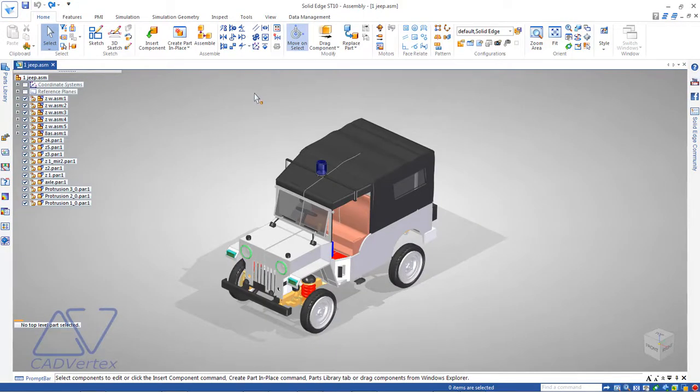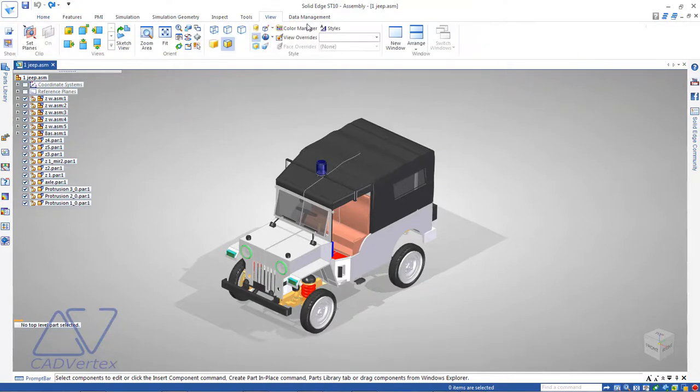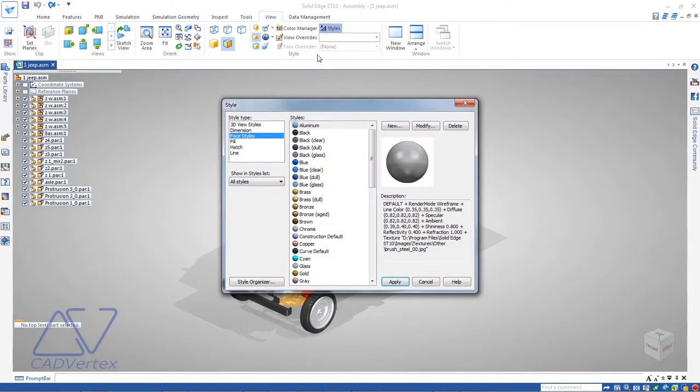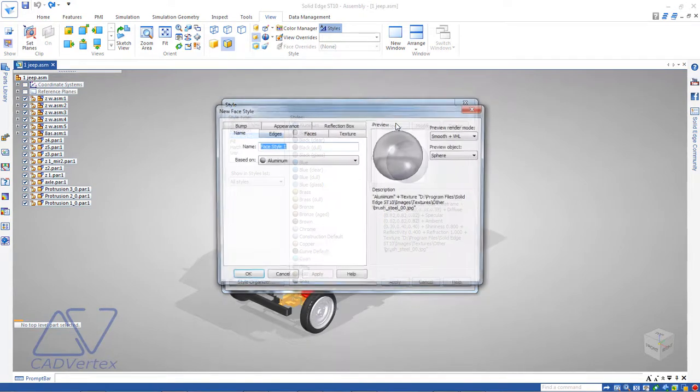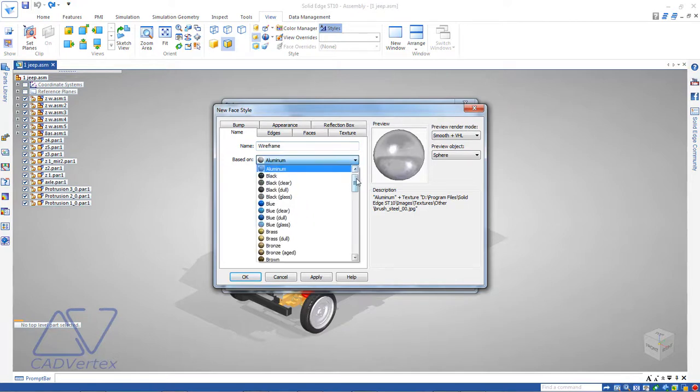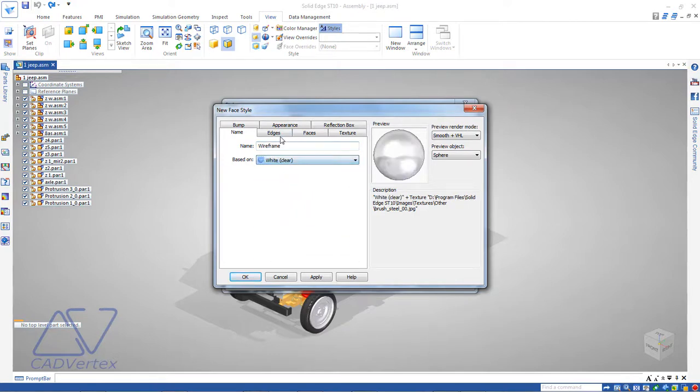On the View ribbon tab, click Styles. In the Styles dialog, select Face Styles from the list and click New. Type in a name for the new face style and select White Glass as the base style. On the Edges tab...